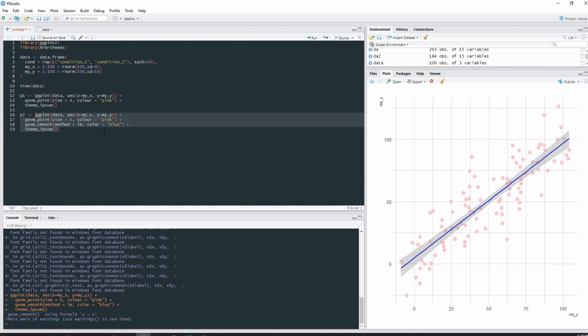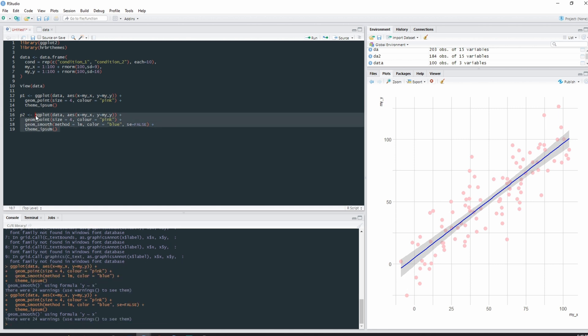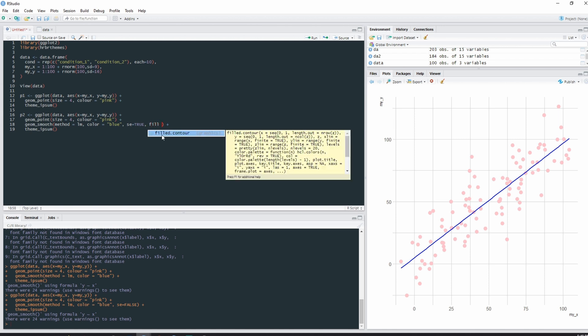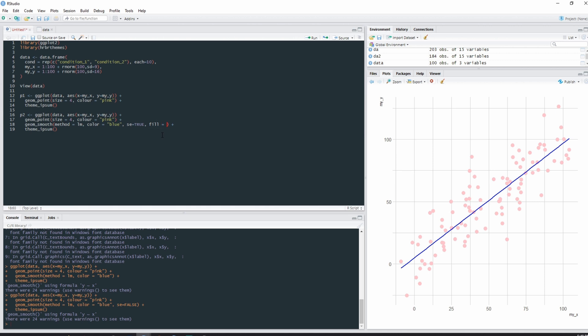And I forgot that we can determine whether we want the confidence intervals on or off. So by doing that, we can type next to the color blue, se equals false if we don't want that confidence interval. Running that, it's gone. But if we make se equals true or just leave it as default, we can also determine what color we want that confidence range to be by typing fill equals, I don't know, green, why not.